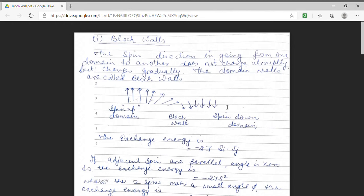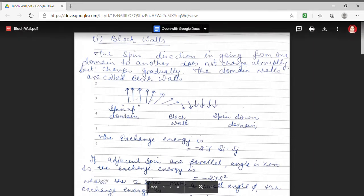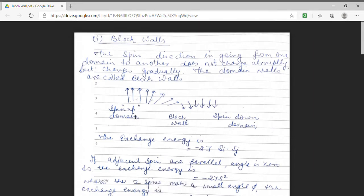Here I have shown a Bloch wall between two domains. When we move from one domain to another domain, it is evident from the figure that the spin direction does not change abruptly but changes gradually. As is clear, there is a continuous gradual change in spin direction, and when we move to another domain the spin has changed from spin up to spin down position.